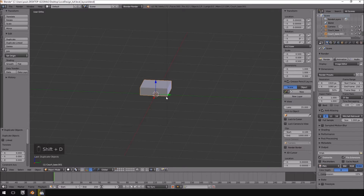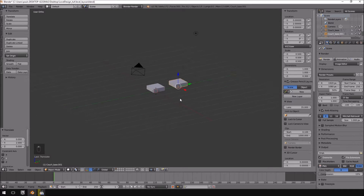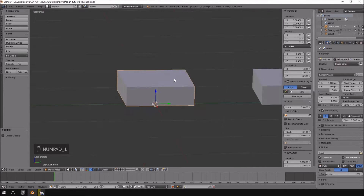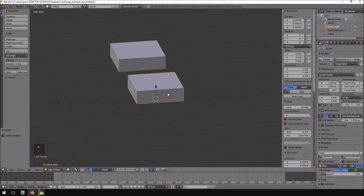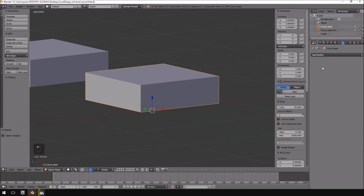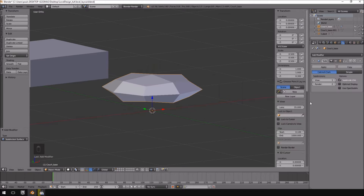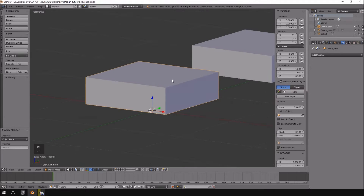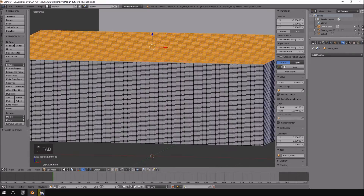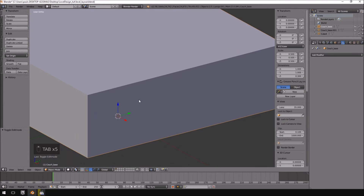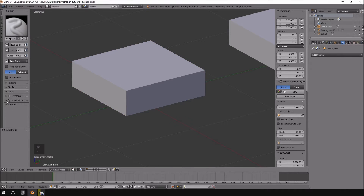I'm going to hit Shift+D to duplicate it and move a piece away so we have a reference to start with. I'll also delete the camera and the light inside the scene since I don't need them. Now in the modifiers tab I'm going to add a subdivision surface, keep it simple, push the levels to six, and click Apply. Nothing appears to have happened but if you go into edit mode you'll see that it did actually increase the details if we compare it to the other mesh.